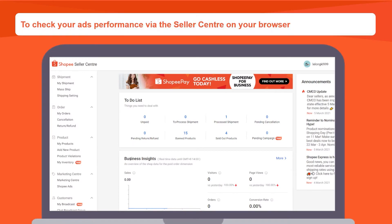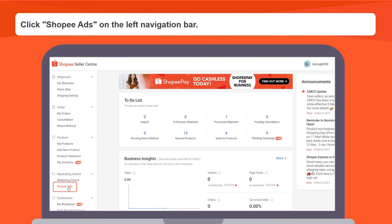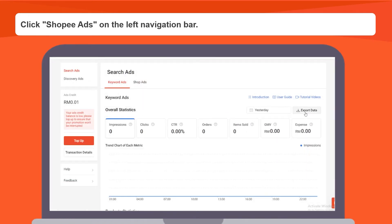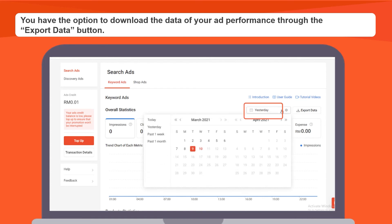To check your ads performance via the Seller Center on your browser, after logging into your Seller Center, click on Shopee Ads on the left navigation bar. You have the option to download the data of your ad performance through the Export Data button. You can choose to export data based on any time span you opt for.